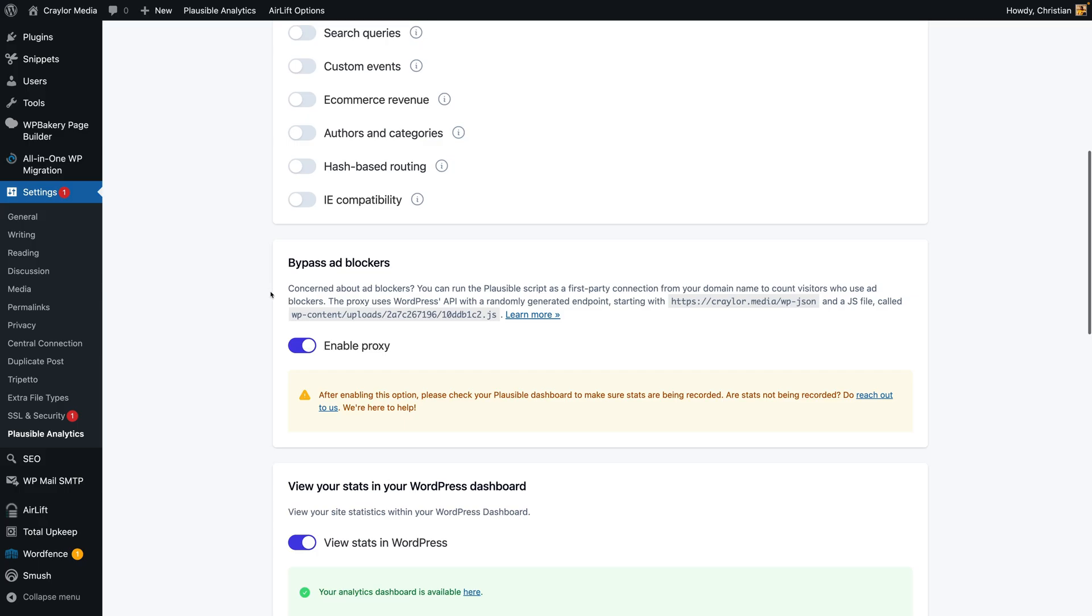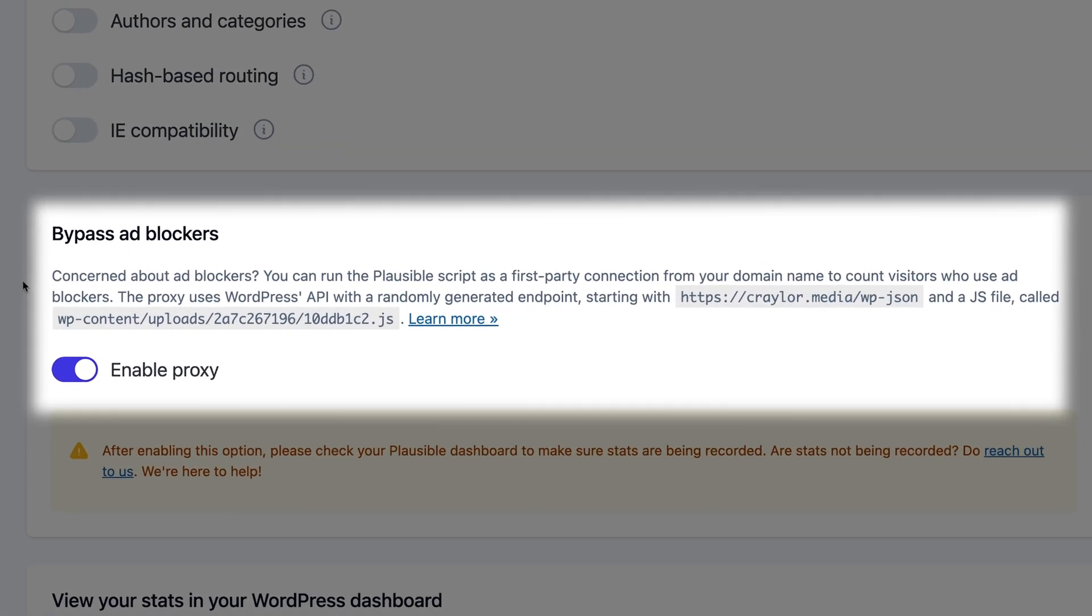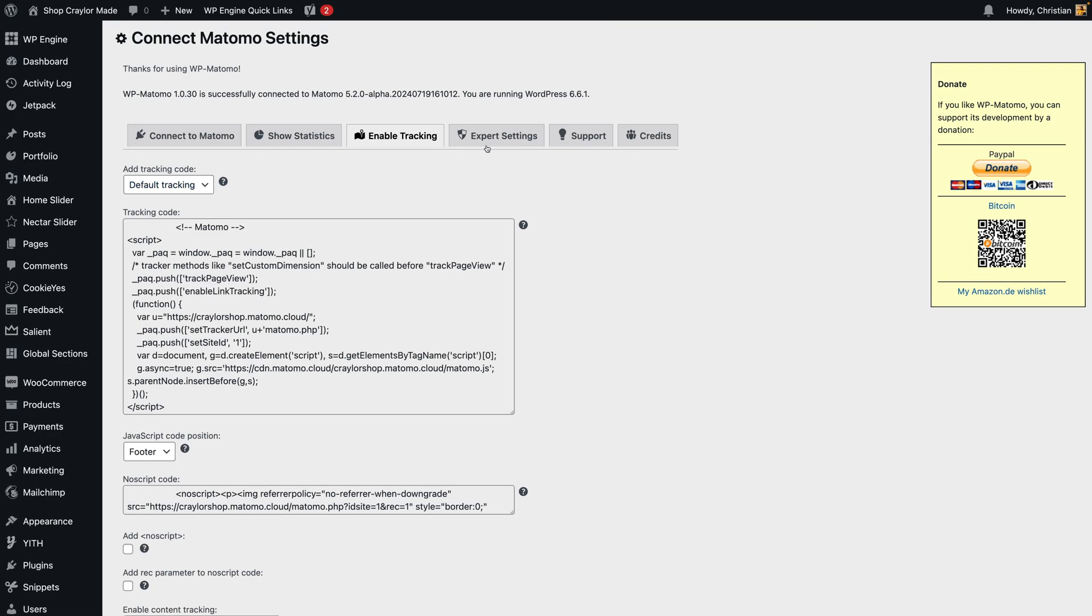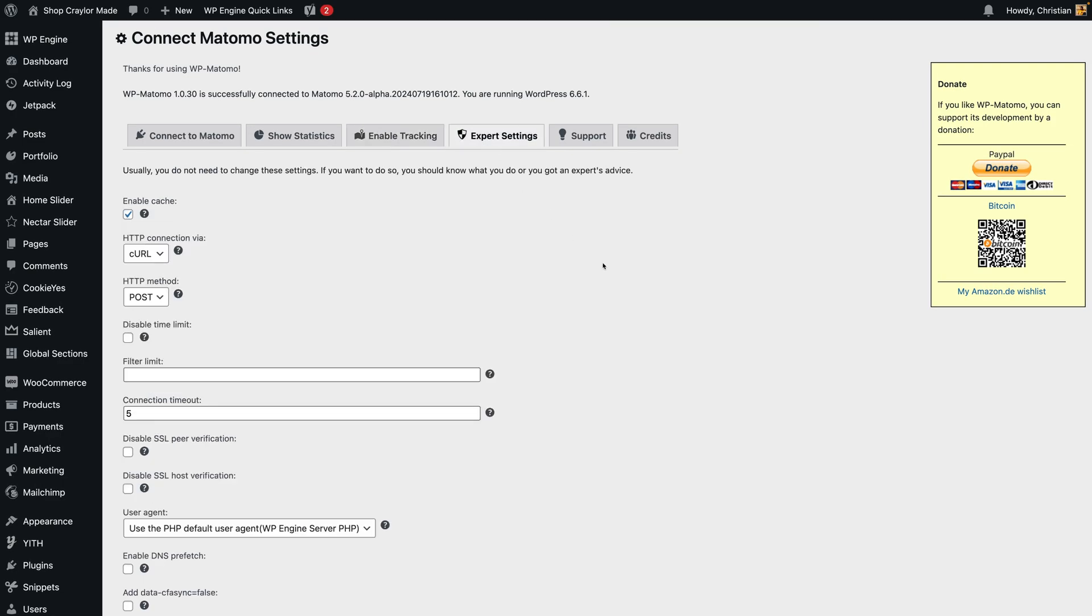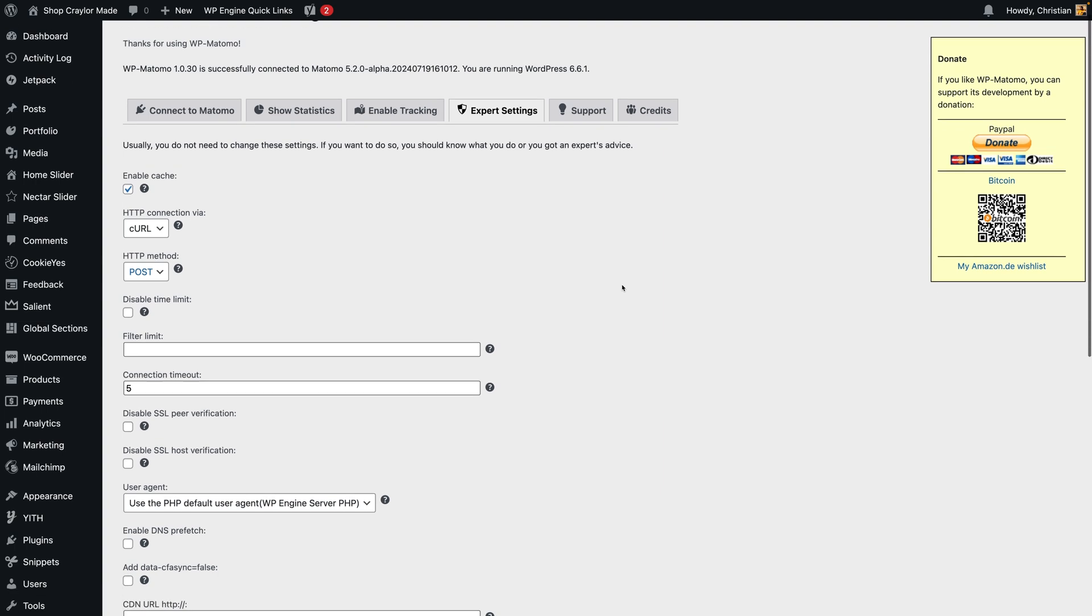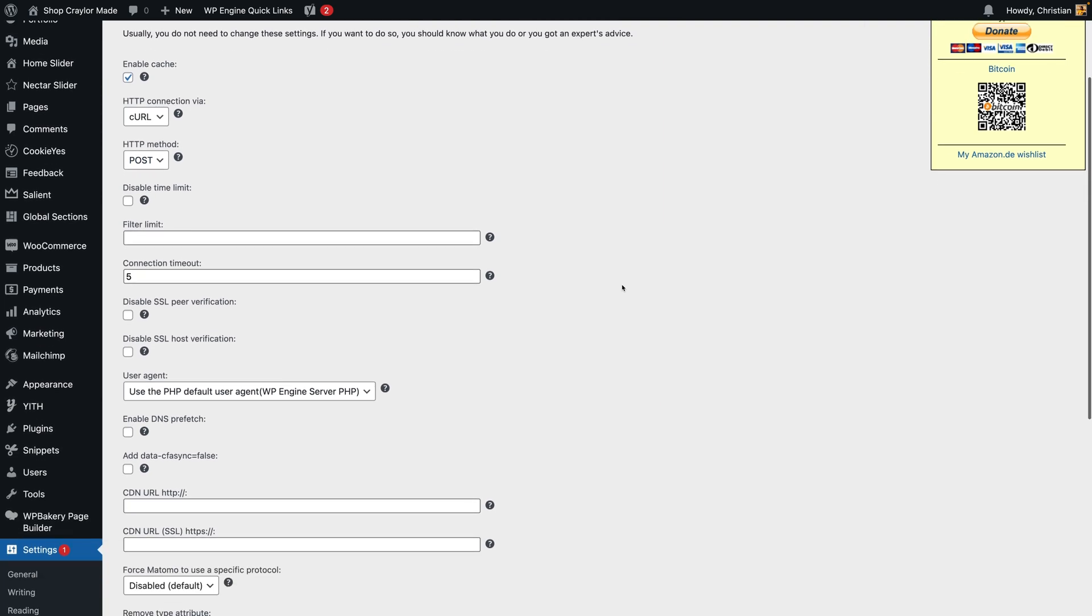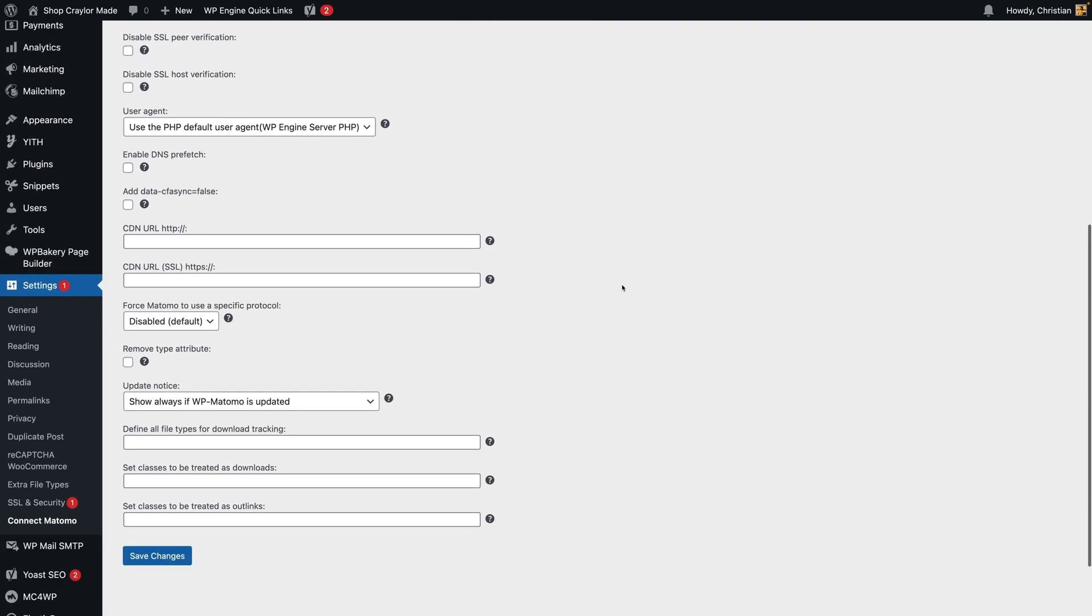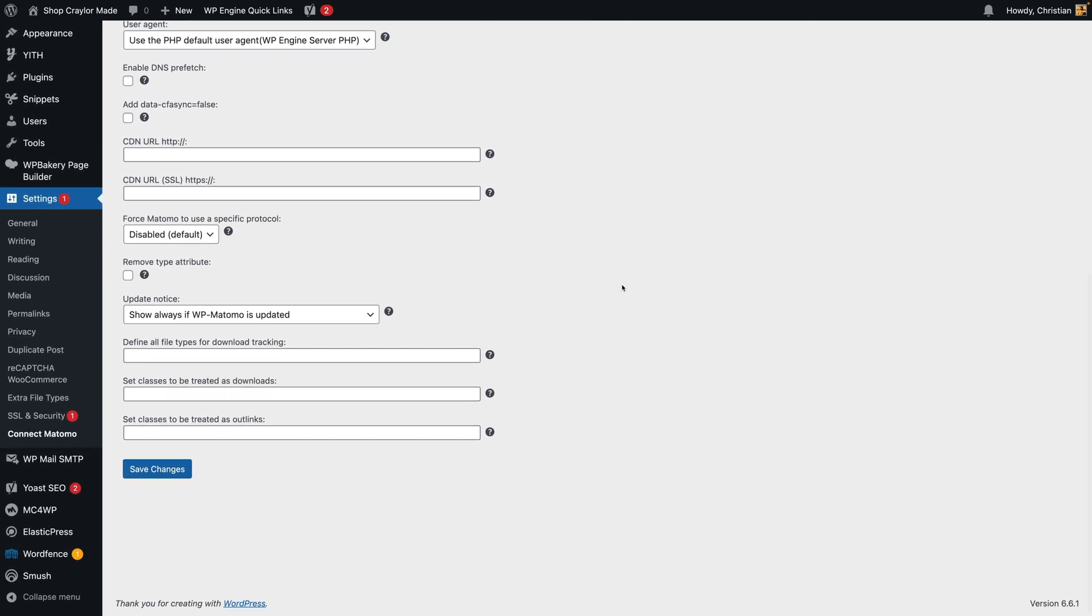There are workarounds for all three platforms, but Plausible makes this simple if you're using WordPress. In Matomo, you still have to do additional technical steps to make this work, and it's something I don't think the average user is going to do.